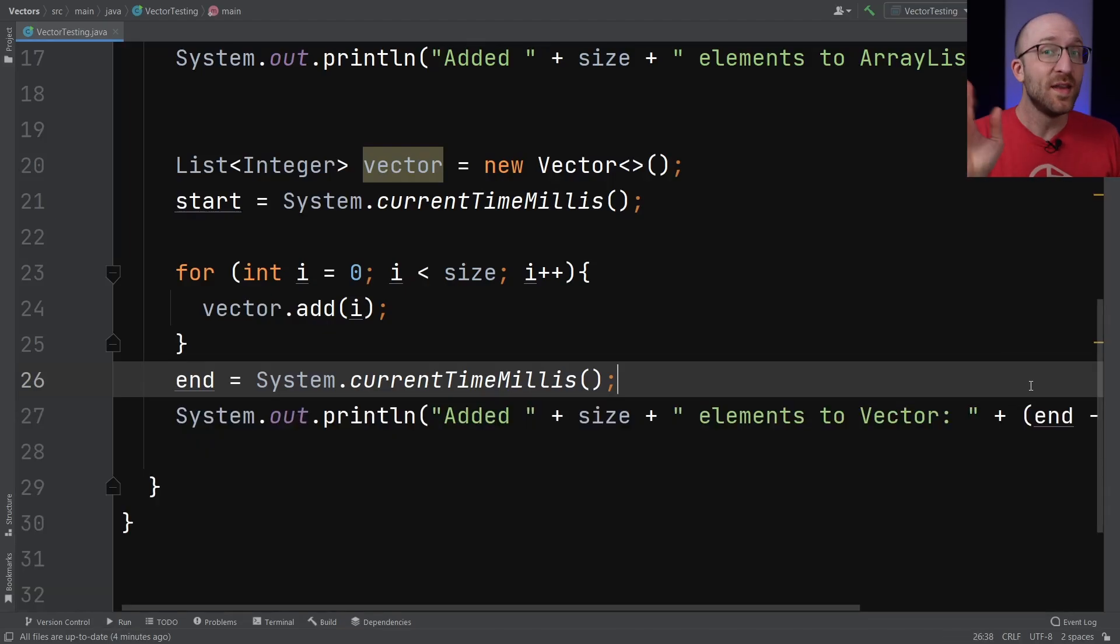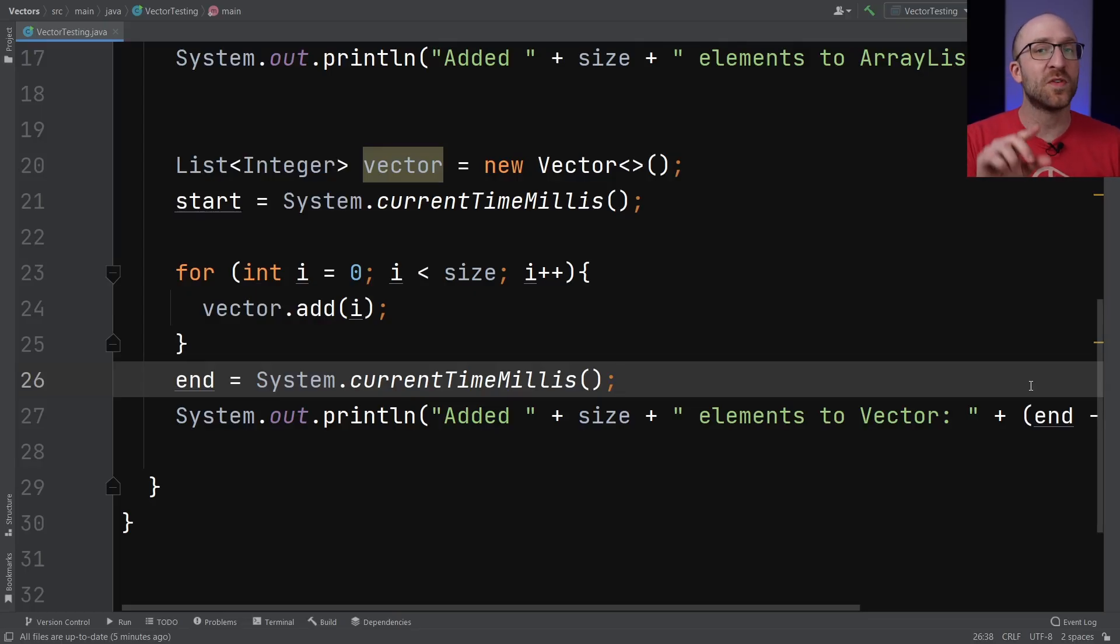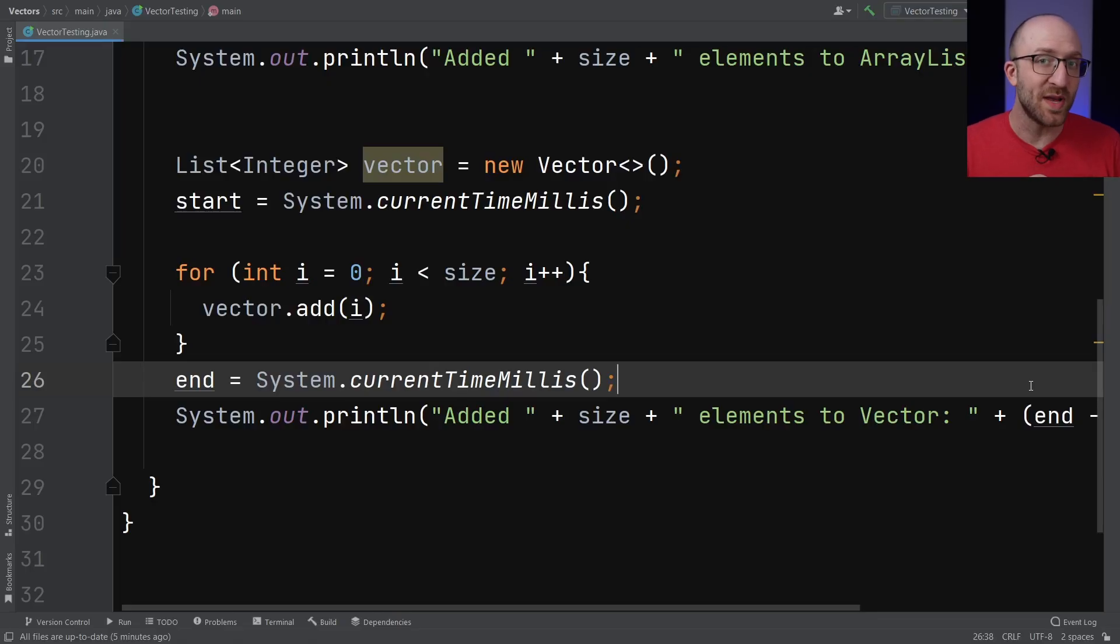Well, not quite. ArrayList might have been faster here, but it has to sacrifice something to get that edge over Vector in speed. Let me show you what I mean.